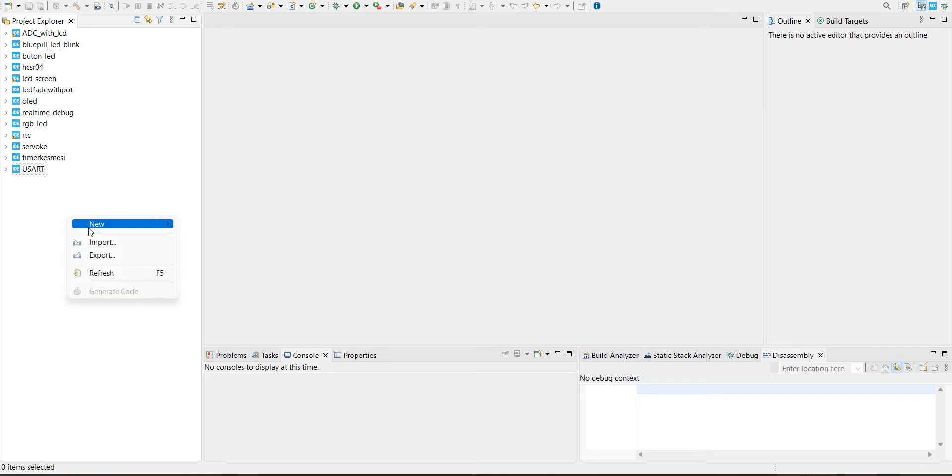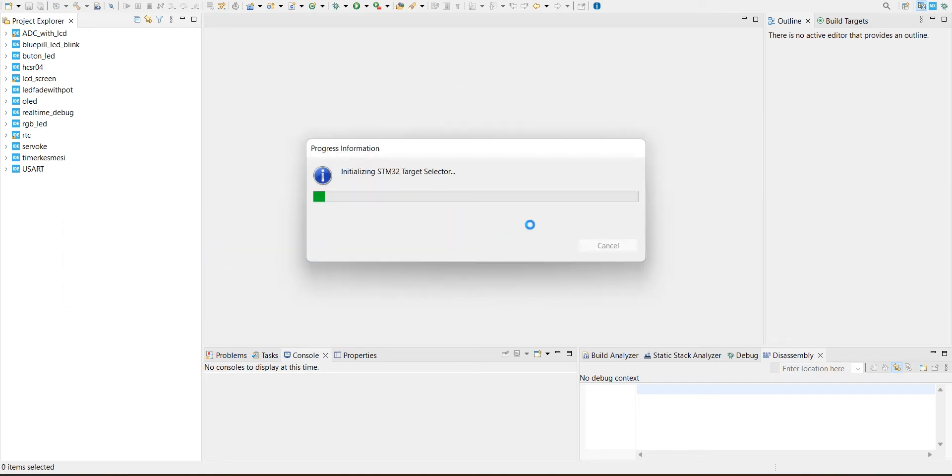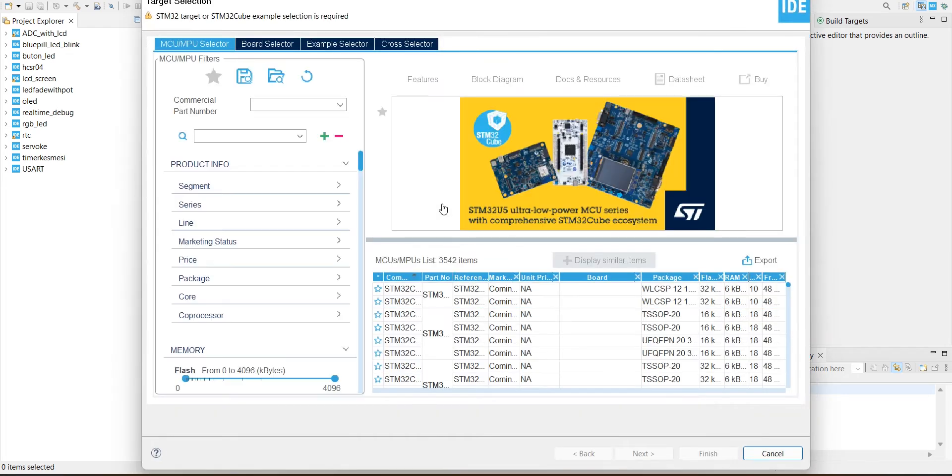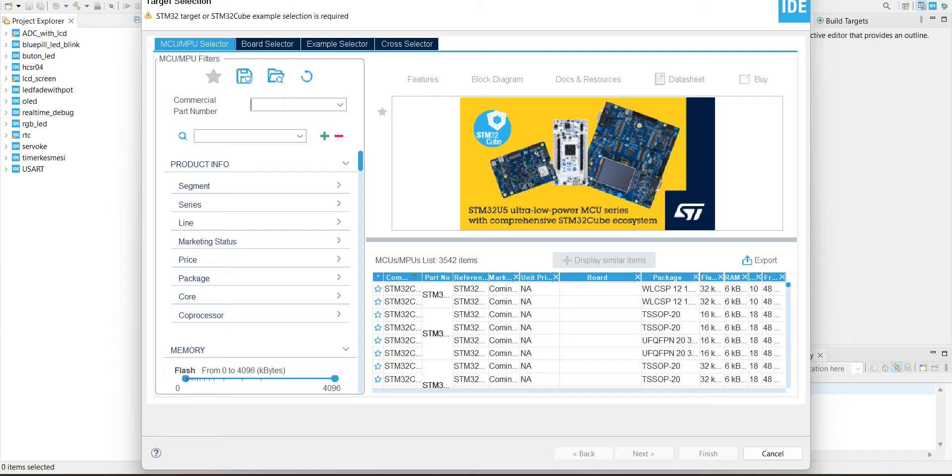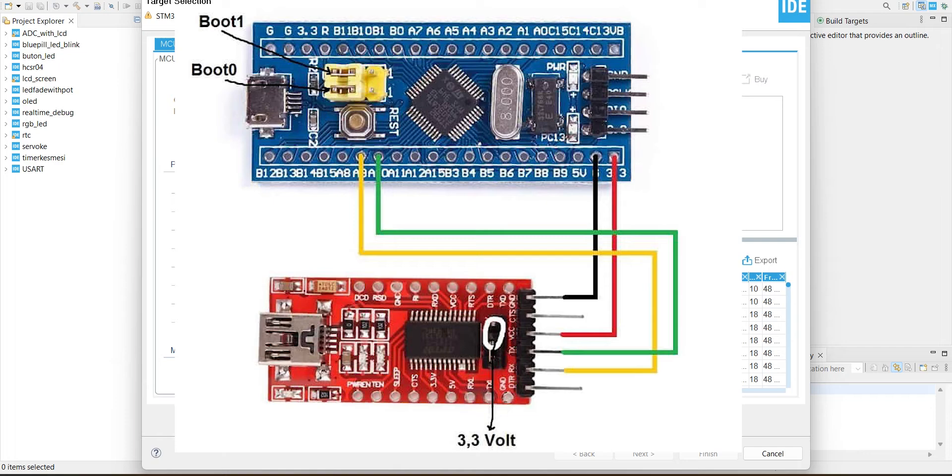First, let's make a project. First of all, you have to get an FTDI adapter. It's for serial communication with the computer. I'm going to put the connections here.